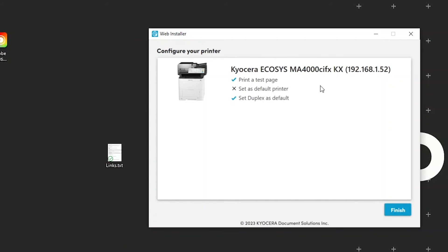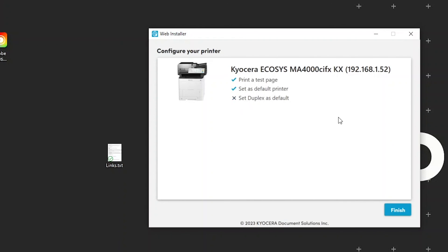You can also set this device as your default printer, meaning all jobs by default will print to your Kyocera printer. Next, the printer is preset at the factory to always print on both sides of the paper. To print only on one side, click here to uncheck the option.